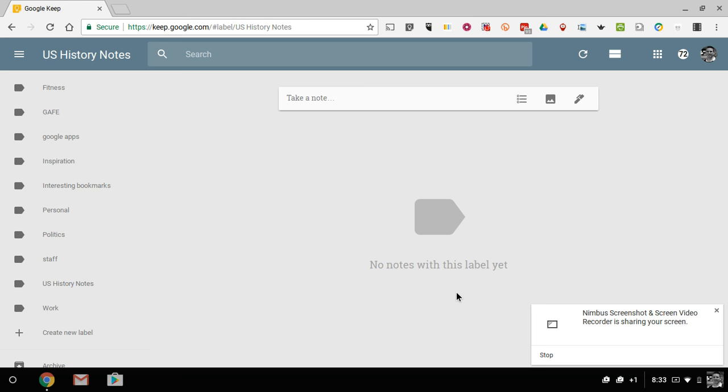Now, to do this, we're going to use Google Keep, which you can find at keep.google.com.